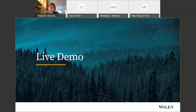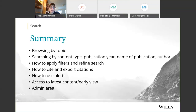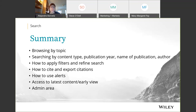Having quickly covered the content and benefits, I'm going to move to the live demo. We're going to see how to browse by topic, run a simple search and use filters, how to cite and export citations, how to set up alerts, how to access the latest content and early view, and a quick overview of the admin area.